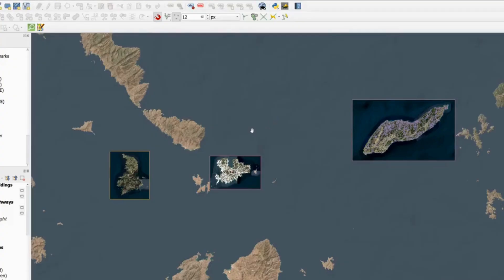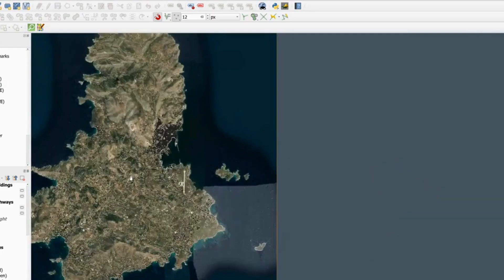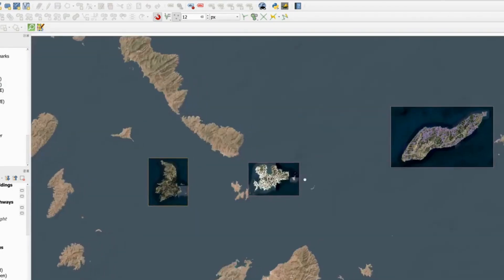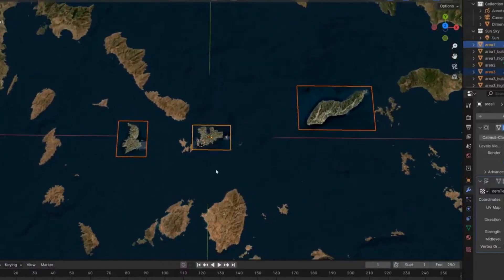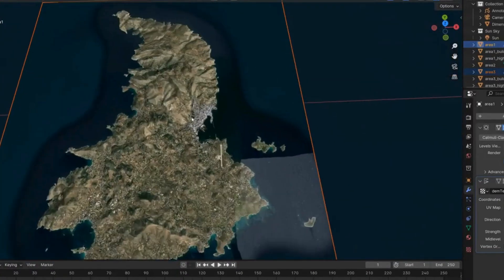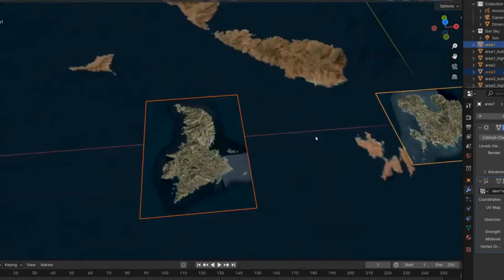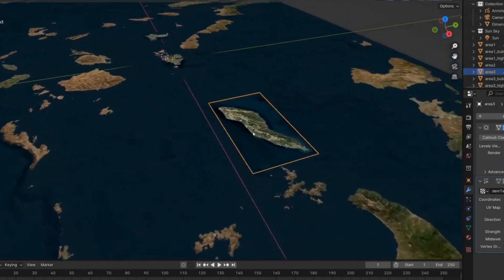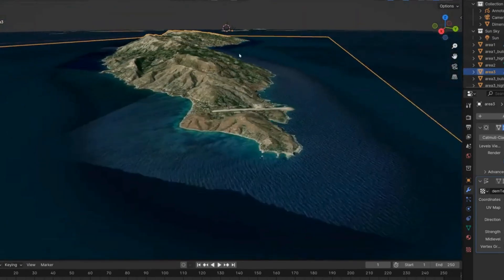To show how far this can be taken, I ended up exporting OSM data for three separate islands and bringing that data into Blender. You can see three islands, all with topography, all with OSM data, all situated correctly relative to a map of the Aegean Sea.